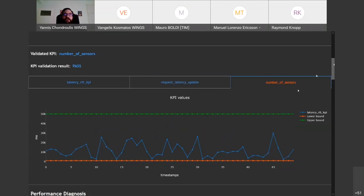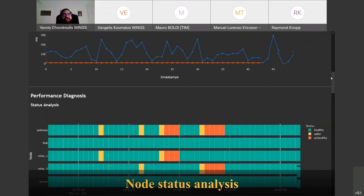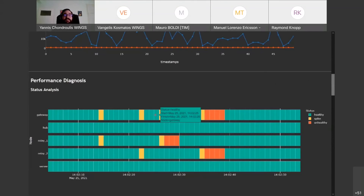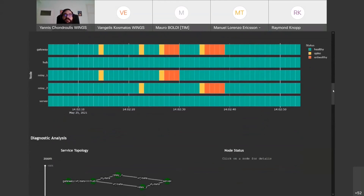These results become available to the vertical after execution of the experiment has concluded, regardless of the use of the performance diagnosis tool — it is the go-to functionality to validate service performance. Moving on to the actual performance diagnosis results: the first is the status analysis of the various elements. On the status analysis timeline the user has an overview of the service status for the whole duration of the experiment. Green tiles represent healthy nodes, orange tiles represent a node that briefly becomes unhealthy and quickly recovers (labeled 'spike'), and red tiles show a node that is continuously unhealthy.